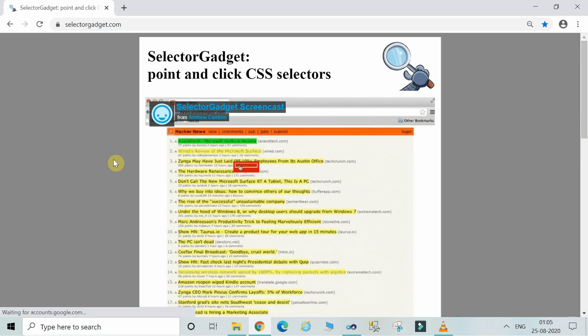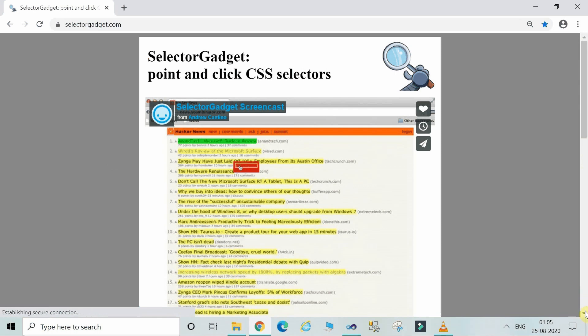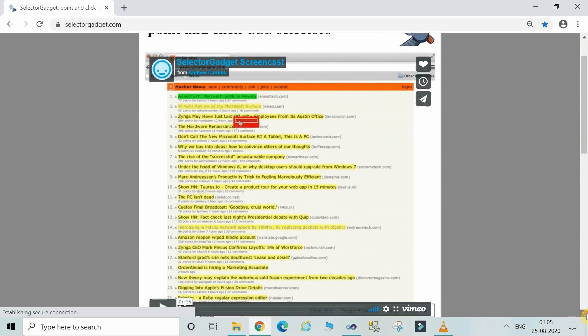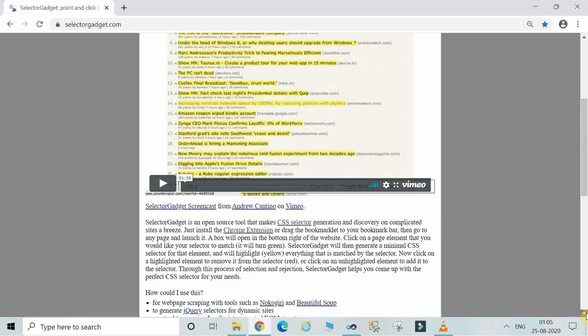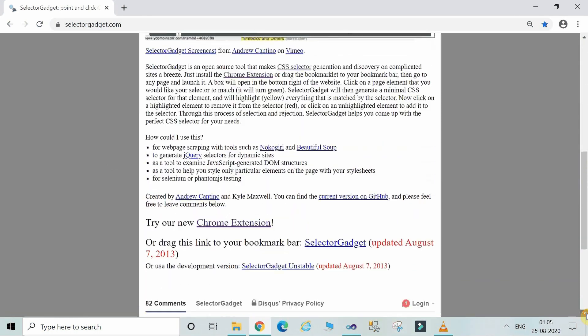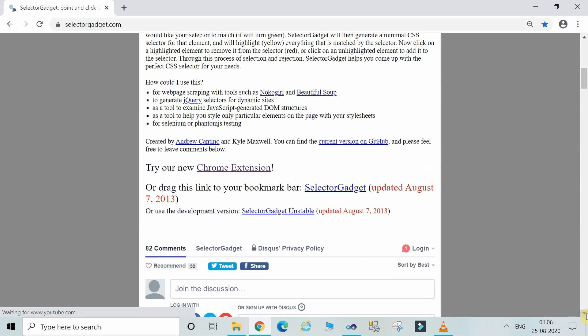Now this is the first screen which is flashing here. Just scroll down further, and here you are able to see certain options.